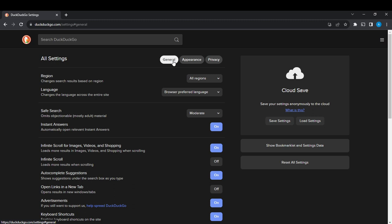Right here in the general heading, the first thing you see is region, then language, and then the next thing is safe search. Just below it, it says 'omits objectionable mostly adult material.' So that's what the safe search feature helps you to do.